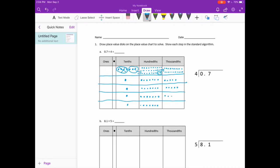20 thousandths split into 4 equal groups would be 5 in each group. That works out evenly — no remainders, which means we're finished. In each group we have 1 tenth, 7 hundredths, and 5 thousandths, so we get 175 thousandths. Let's see if that's what we get with the standard algorithm. 4 can't go into 0, so we're going to have 0.